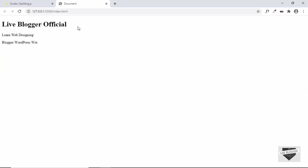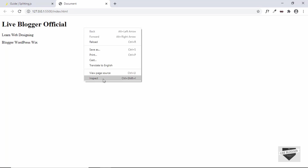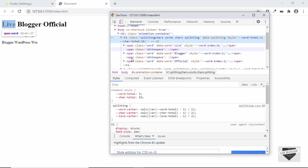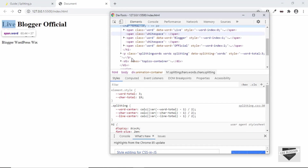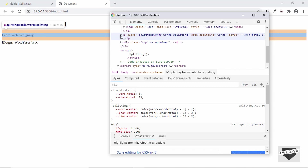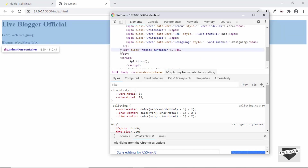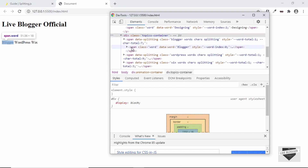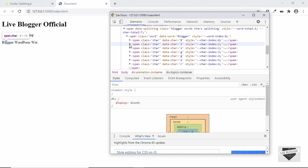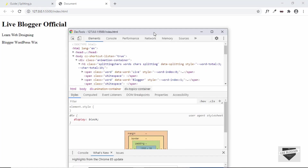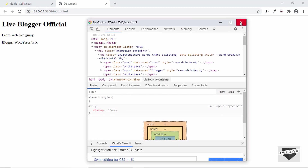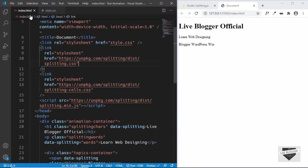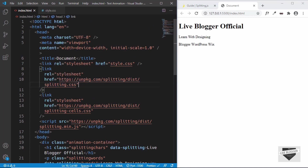Let's go back to our browser and open this in the inspector to verify everything is working. We have the h1 with everything split into different elements. Then we have the paragraph split into words. Lastly we have the topics-container with the three words separated into individual characters. Everything is working correctly.